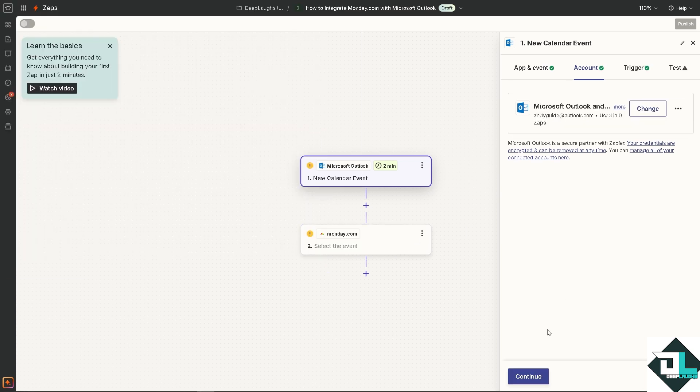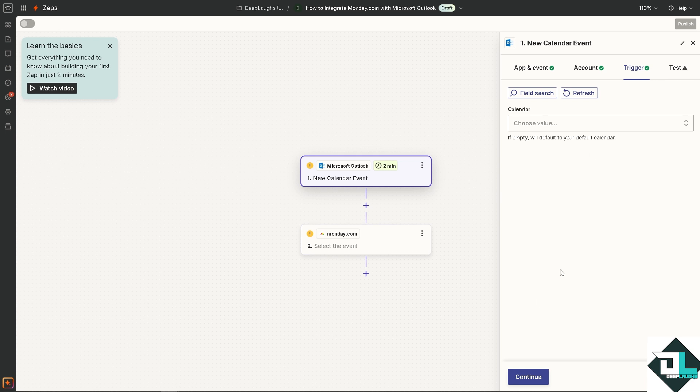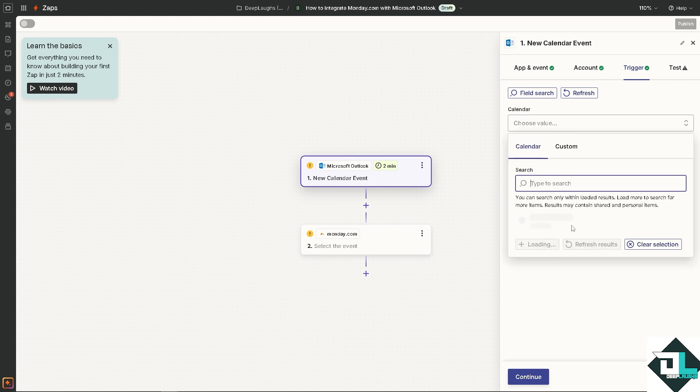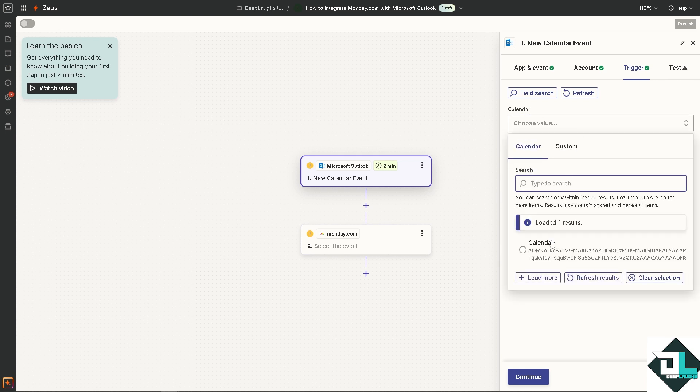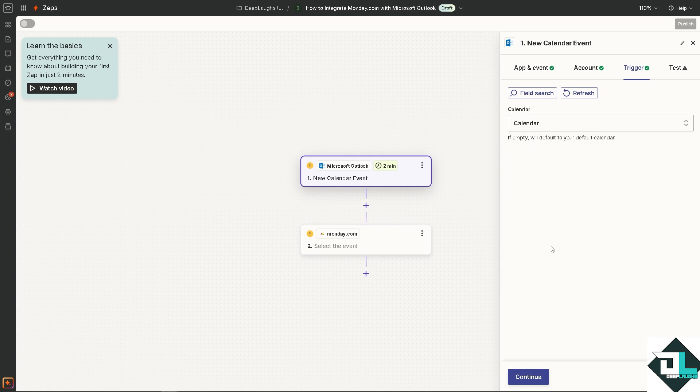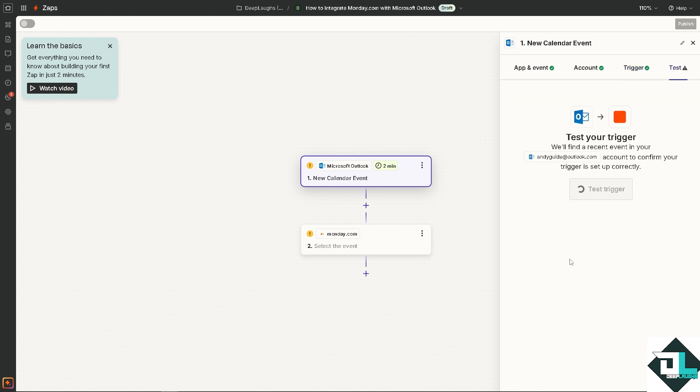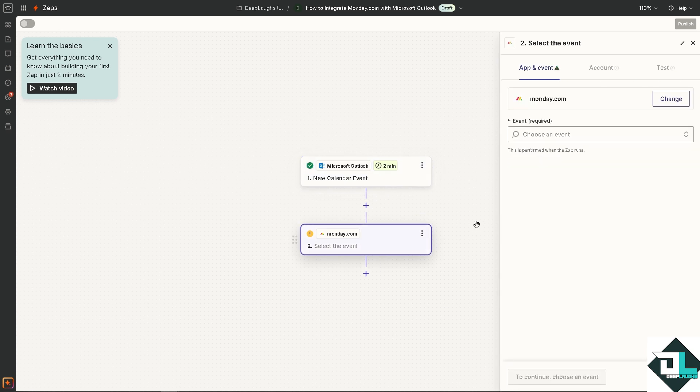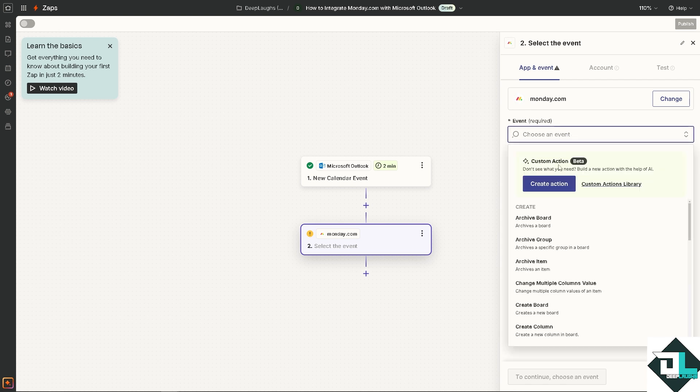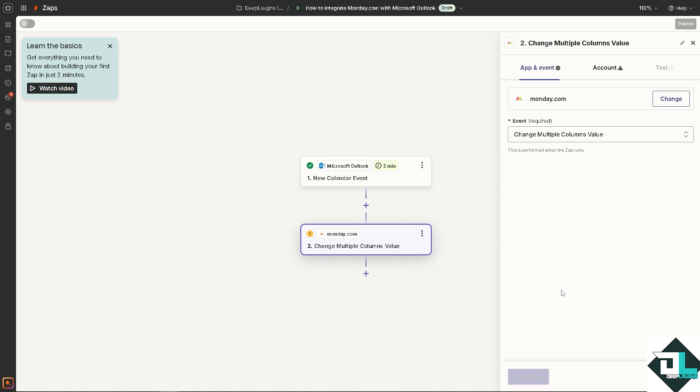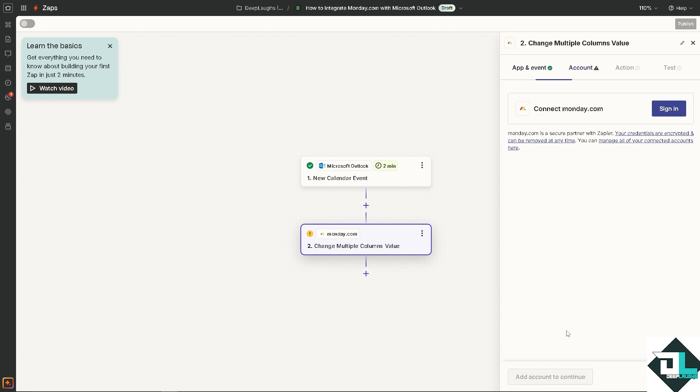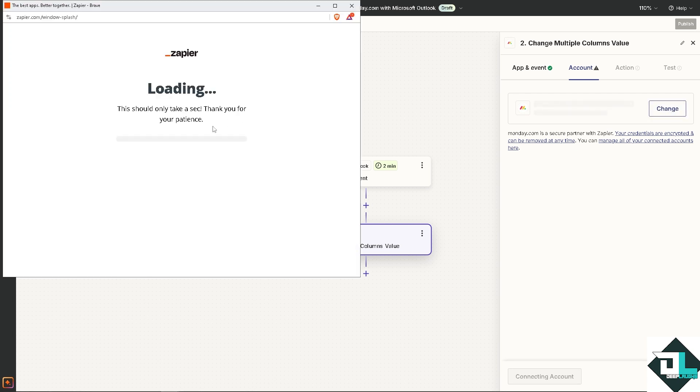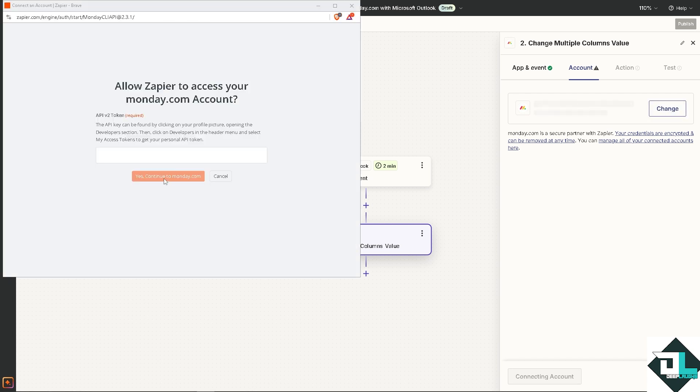After that, click on continue and we're headed to monday.com. You can choose a value, for example this one, the calendar, and click on continue. Wait for it because we're testing the trigger. Test trigger, and that's that. After that, go to monday.com where we need to choose an event, for example, maybe change multiple column values of an item. Let's do that. We need to click on continue.